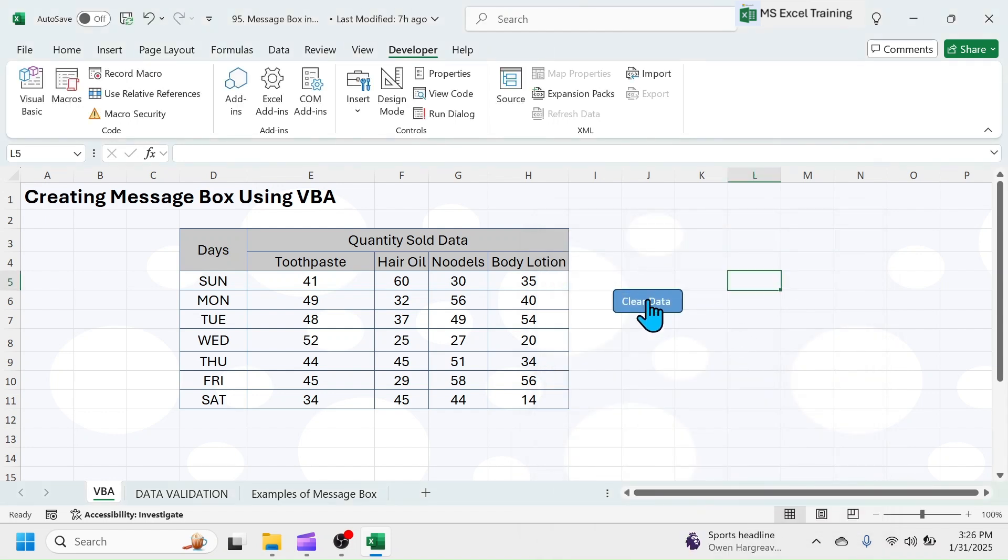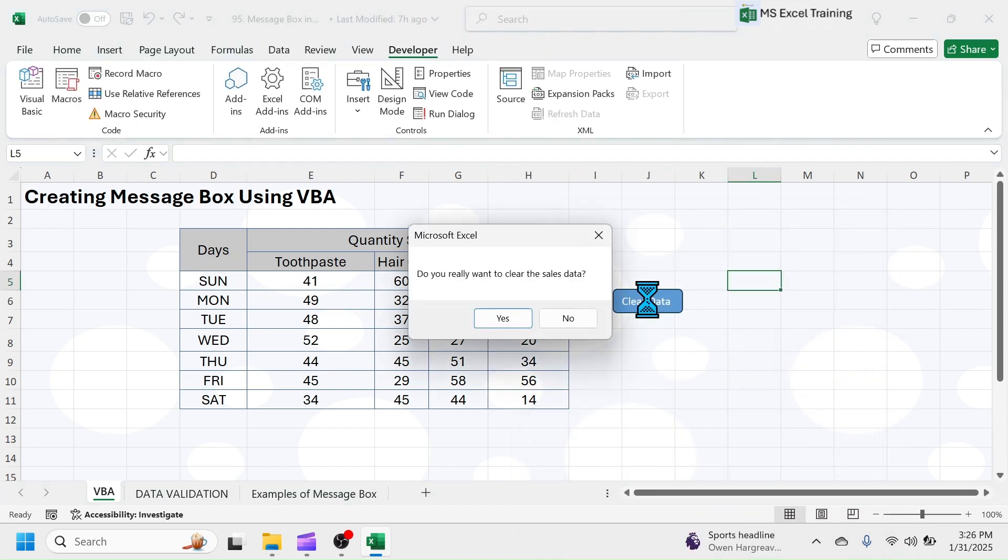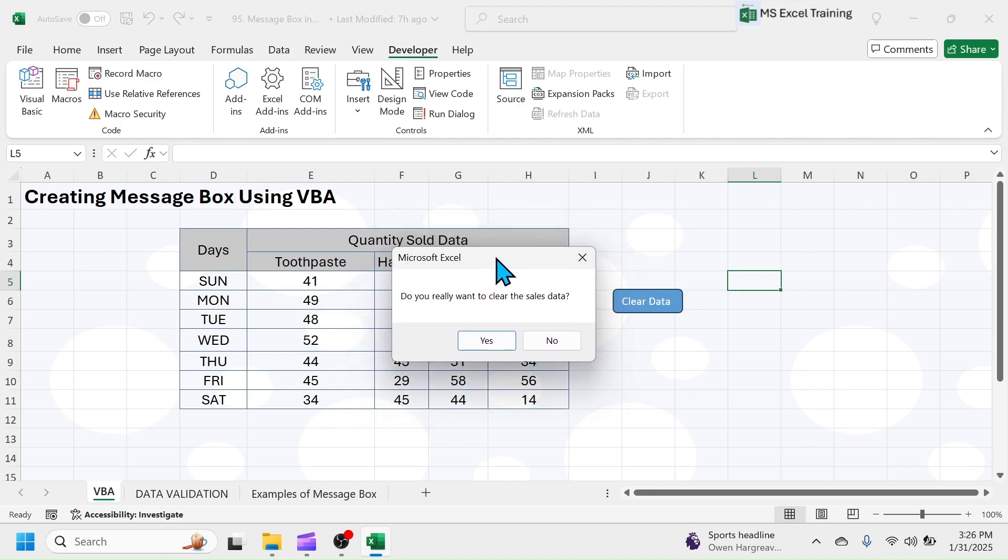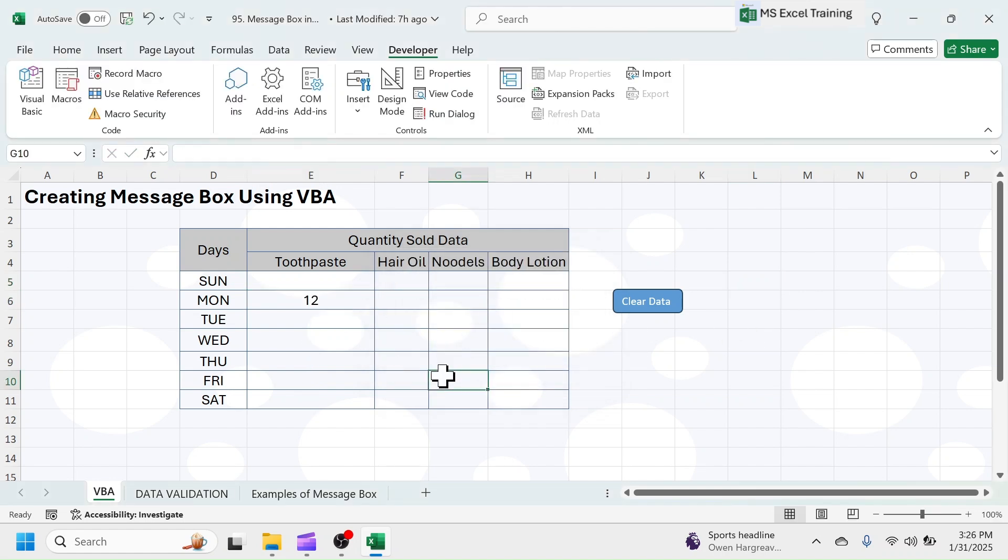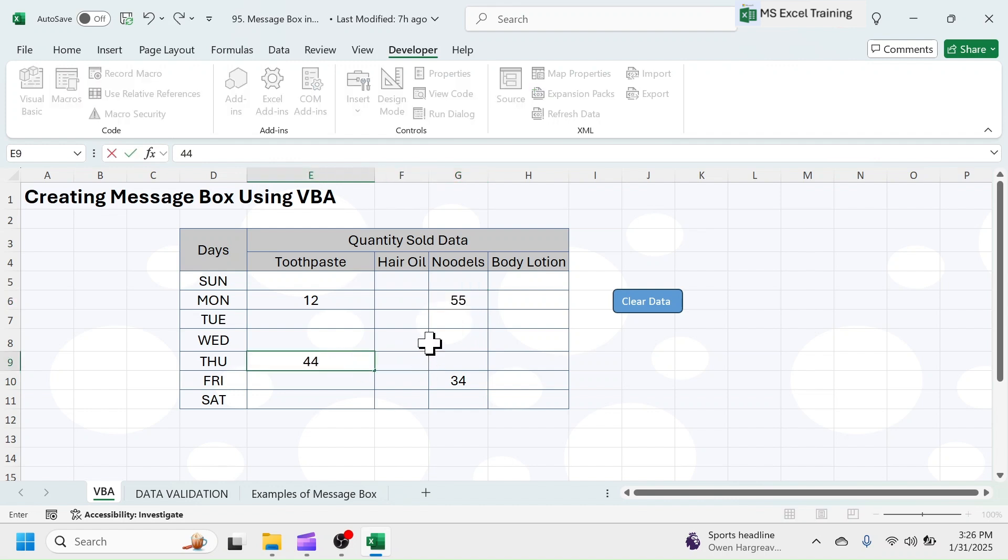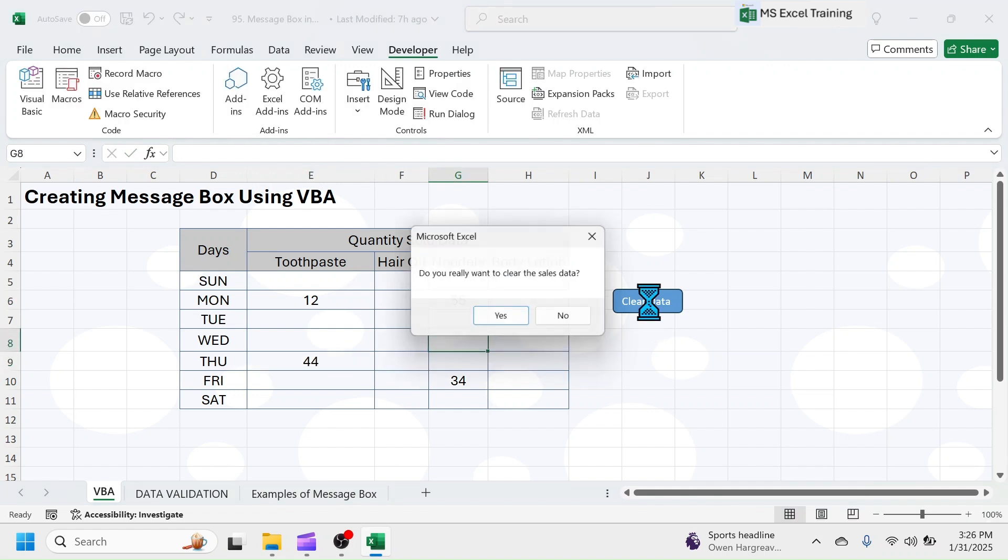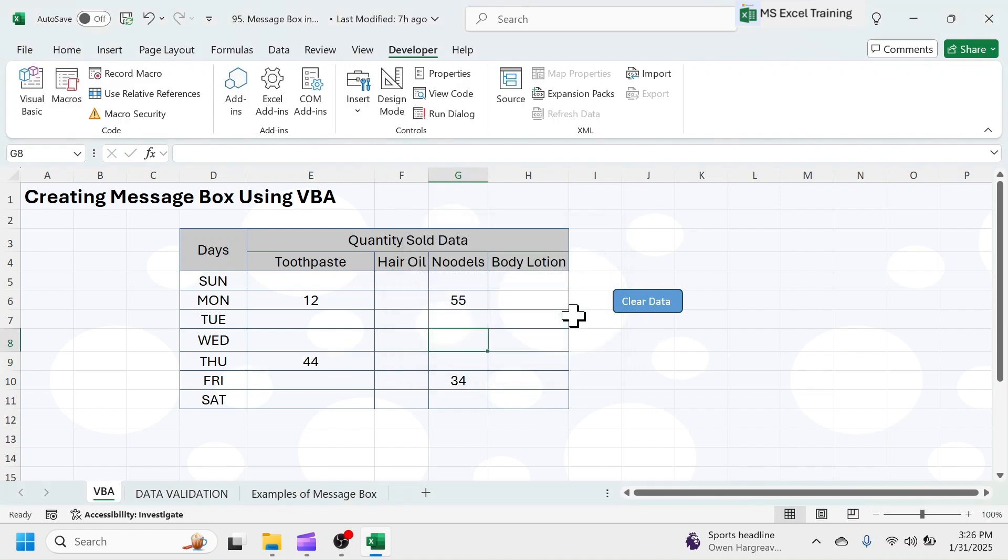Now, click on Clear Data button. Here you see, the delete confirmation message box is displayed. Click on Yes to delete the sales data. When you click on No button, data won't be deleted.